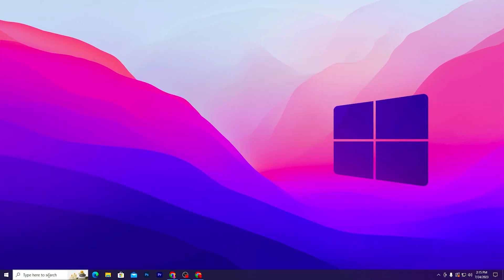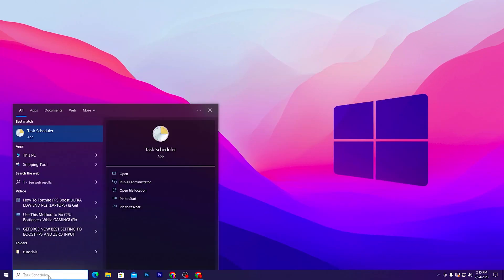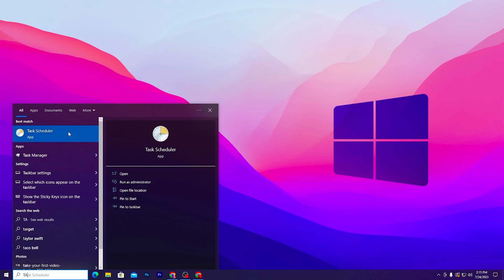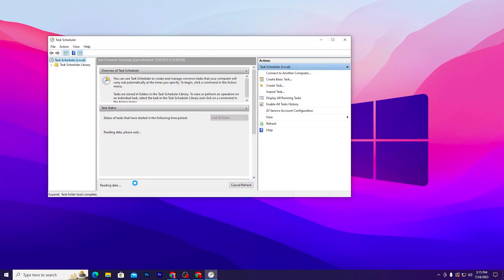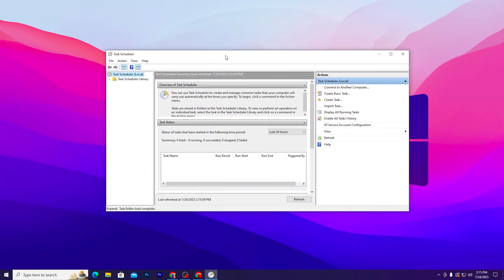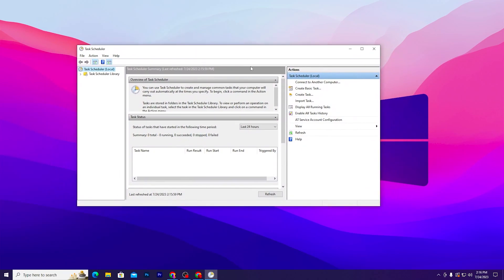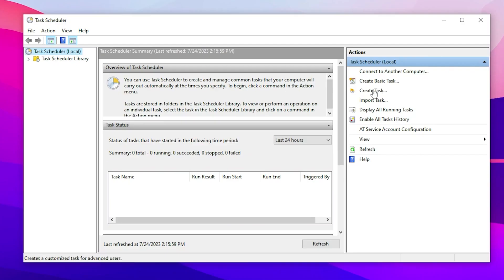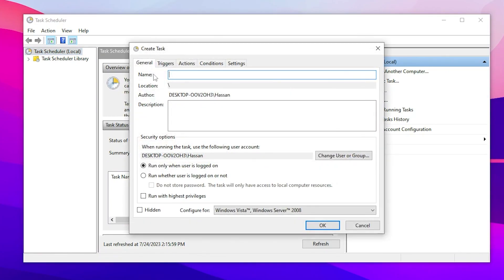In the next step, you need to go to your Windows search bar and search for Task Scheduler and run this as administrator. Here you'll find this kind of interface. Go to Create a Task.